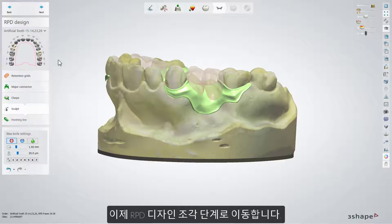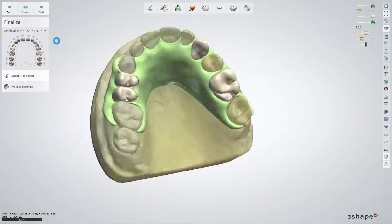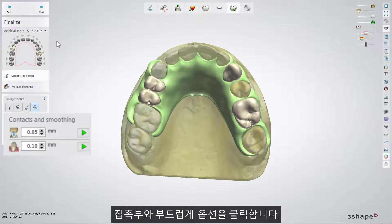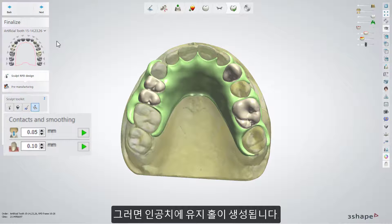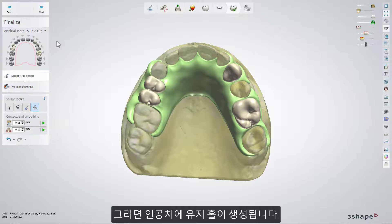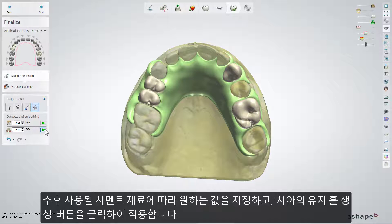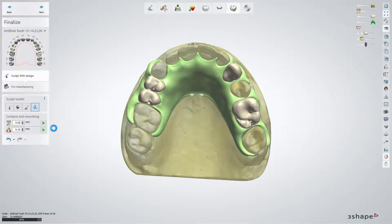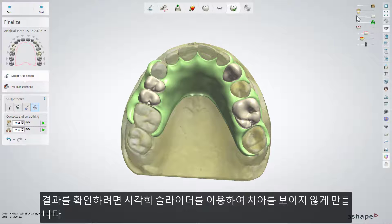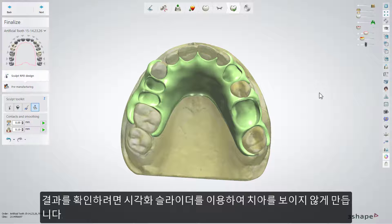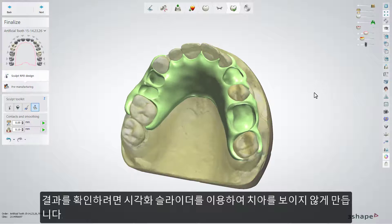Now you can move to the sculpt RPD design sub-step. Click on the contacts and smoothing option. This option will create the pockets for the artificial teeth. Set the desired value, depending on the cementation material which will be used later, and press the create pockets for teeth button to apply it. To check the results, make the teeth less visible with the help of the visualization slider.